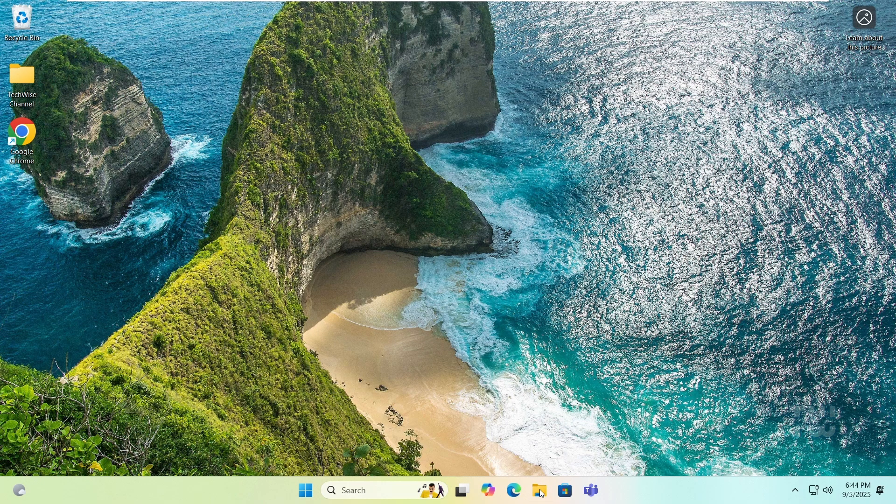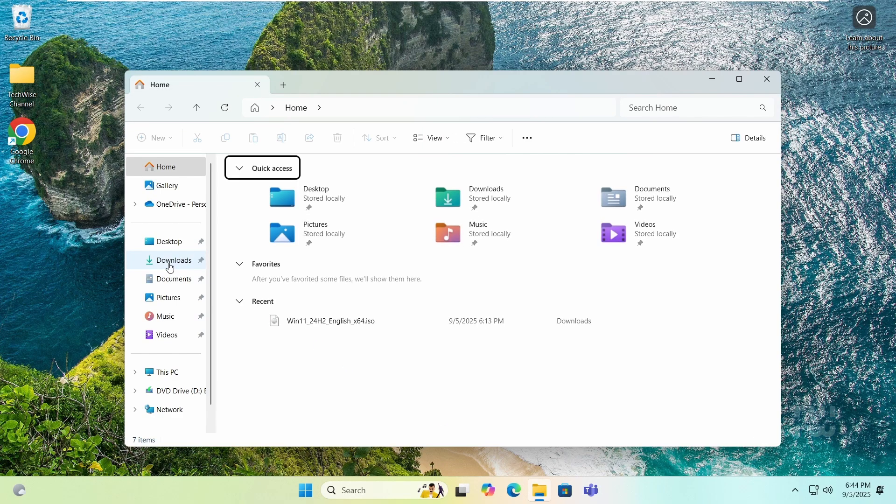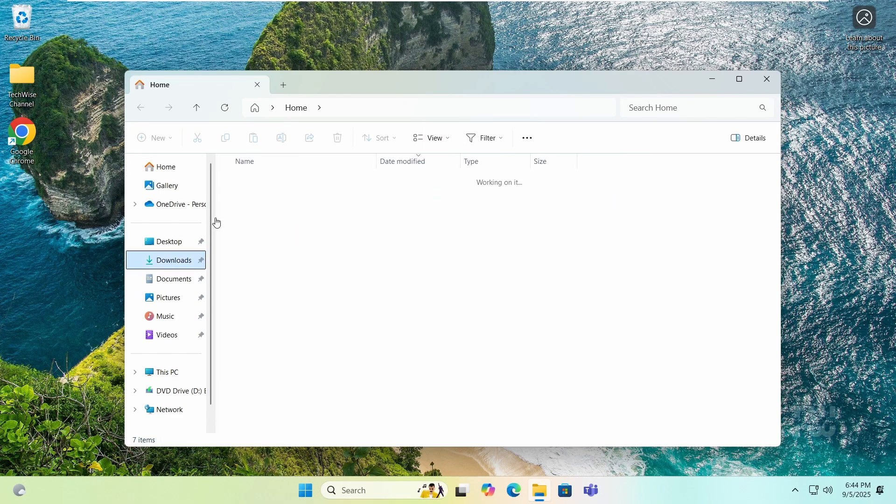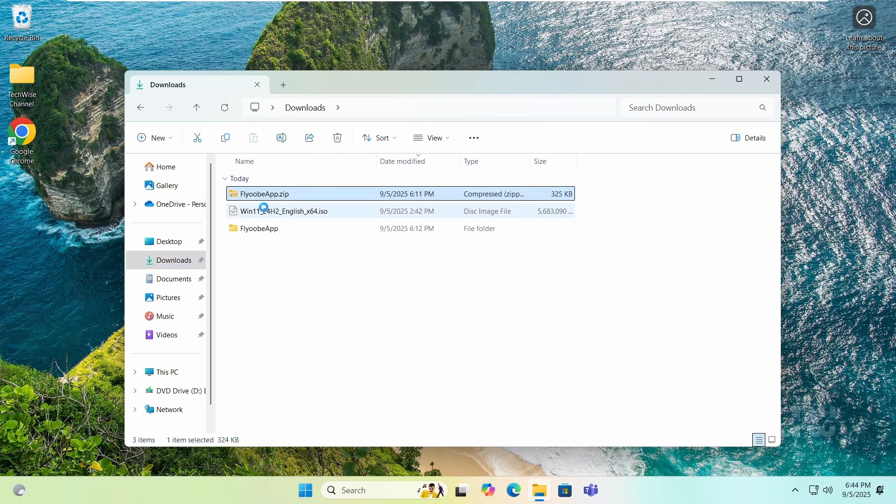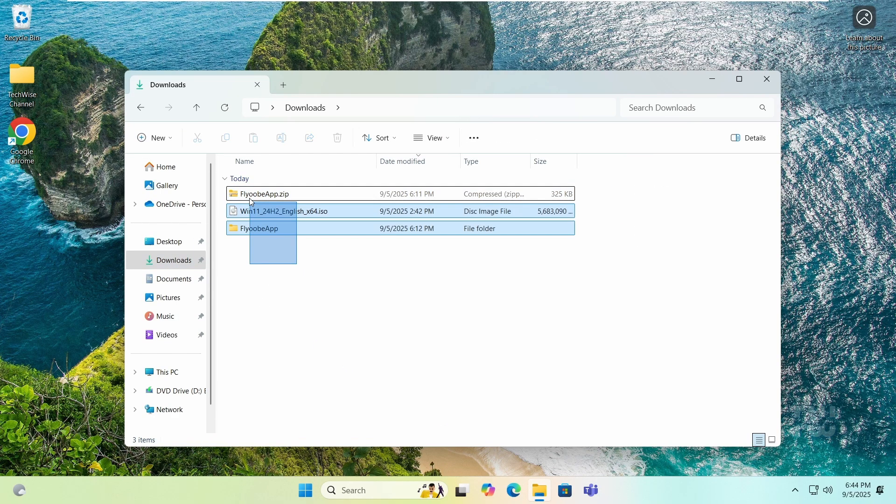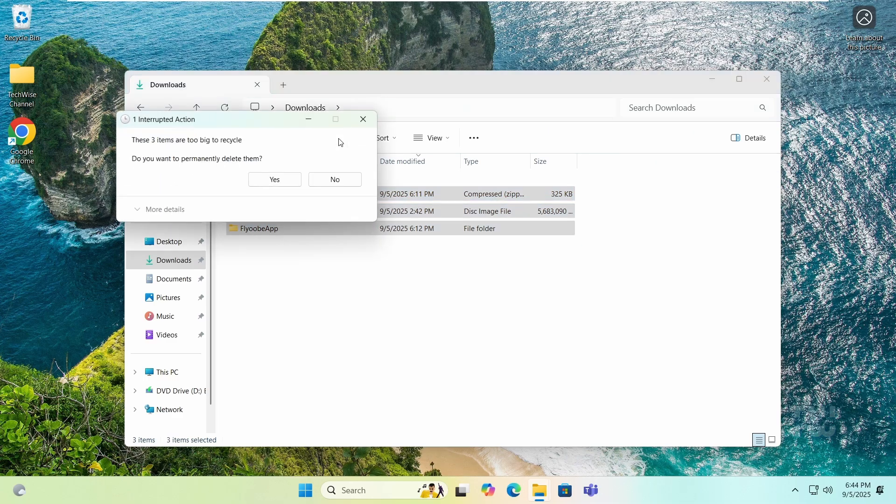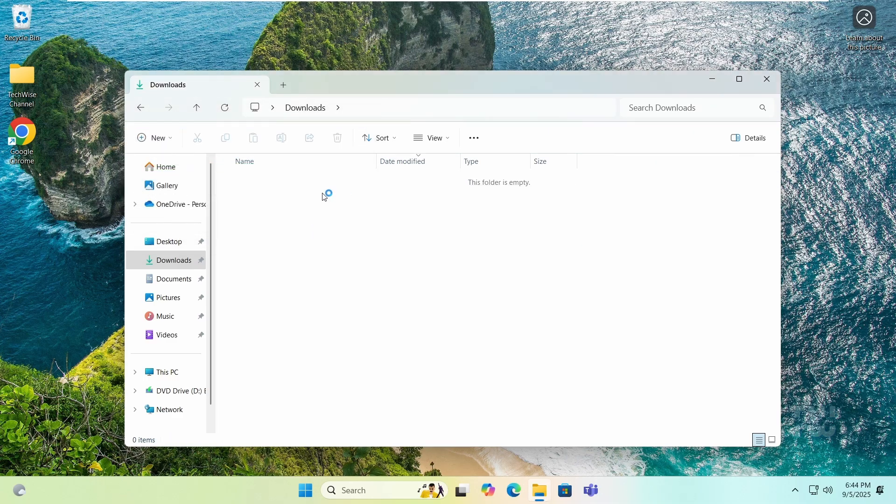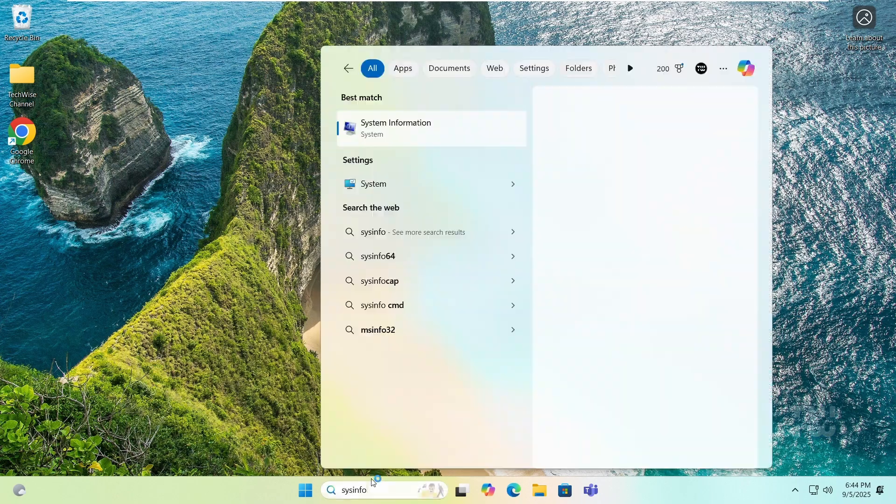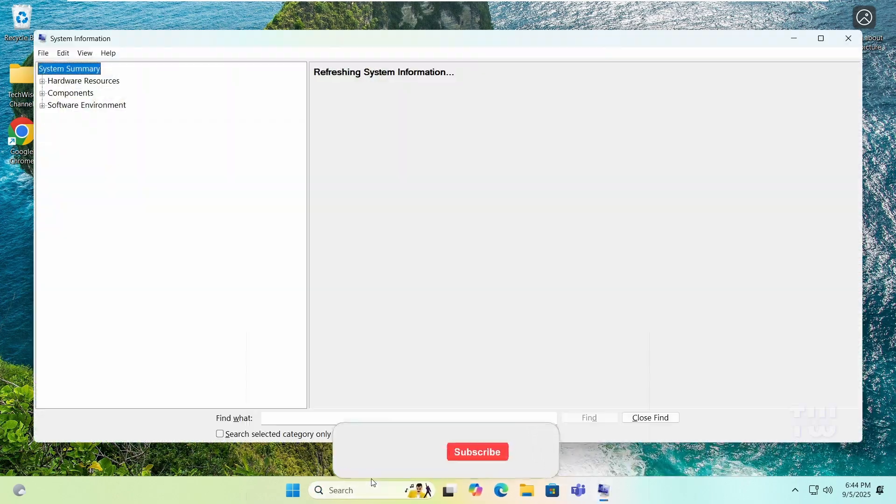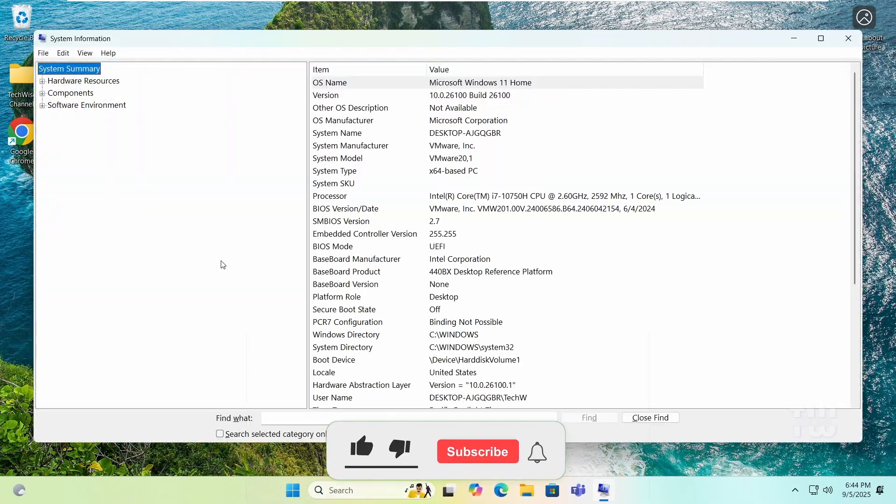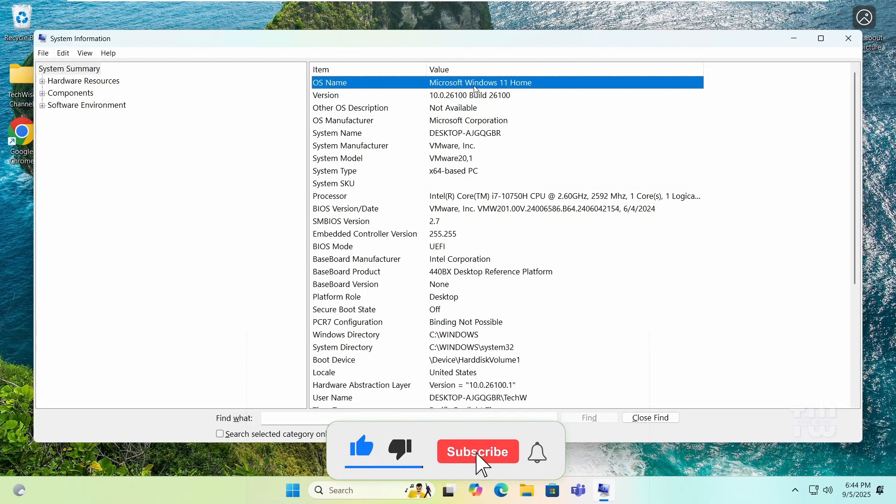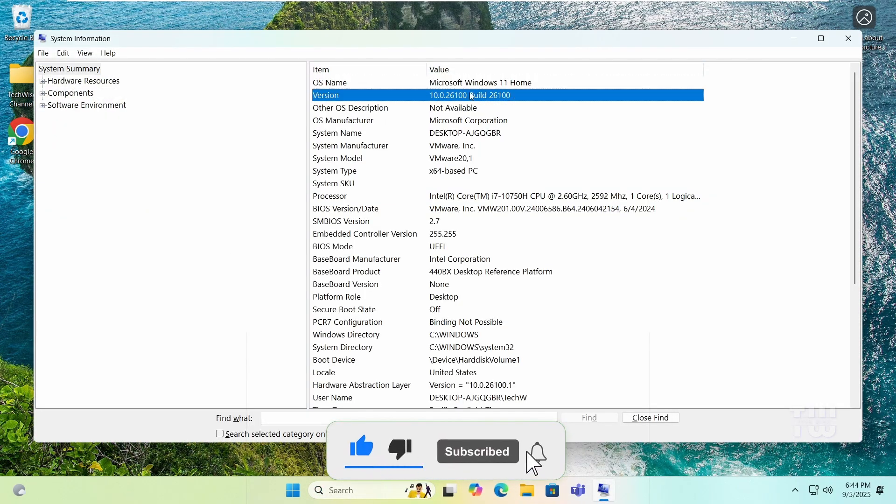And now, to save space, let's go ahead and delete the Windows 11 ISO and the Flyobi app as well. That's it, Windows 11 is ready to go. If this video helped you, please like and subscribe, and let me know in the comments if this worked for you. Thank you for watching.